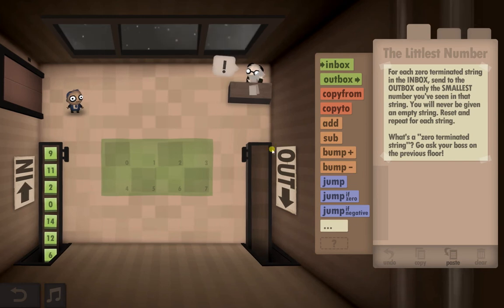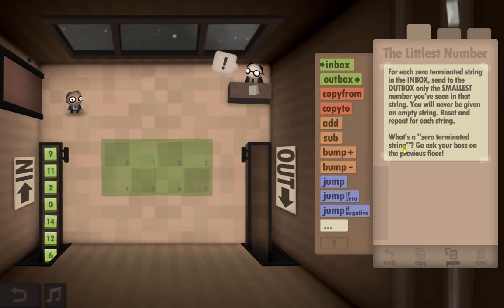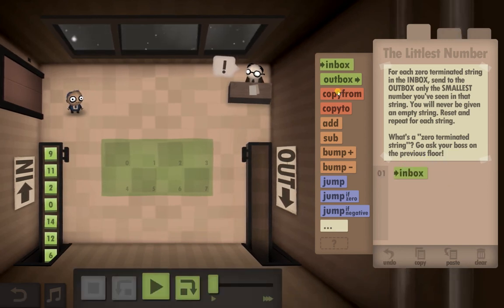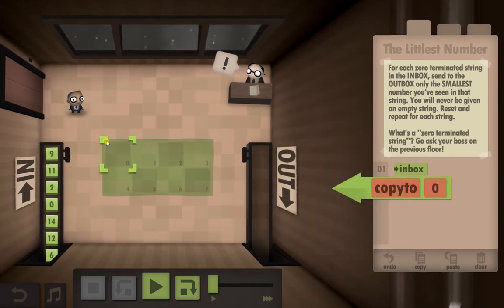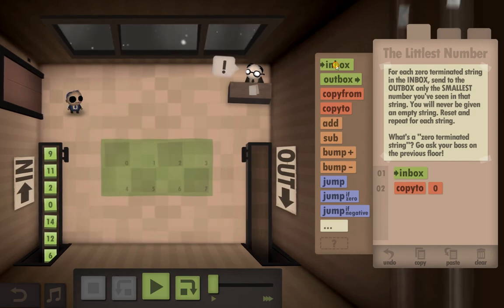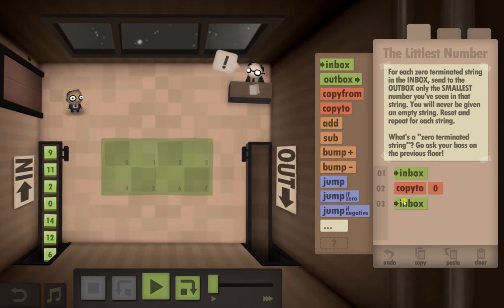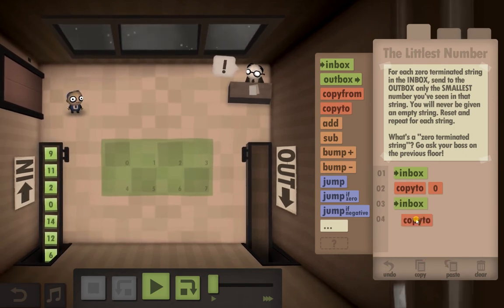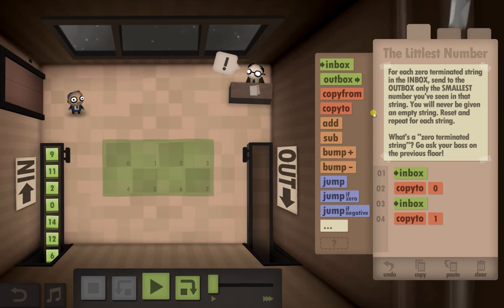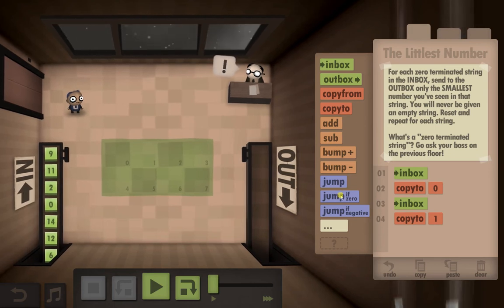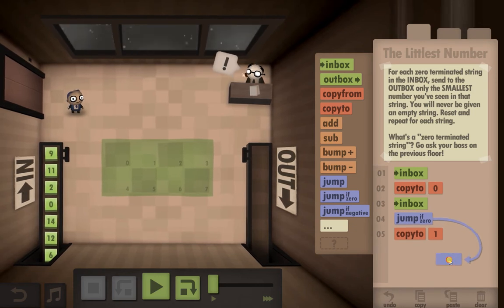This could be a little bit tricky. So we've got to start by going to the inbox and because we're comparing numbers we've got to copy it to the floor, then we're going to go back to the inbox because we're going to need to compare numbers, and we will copy it to there.